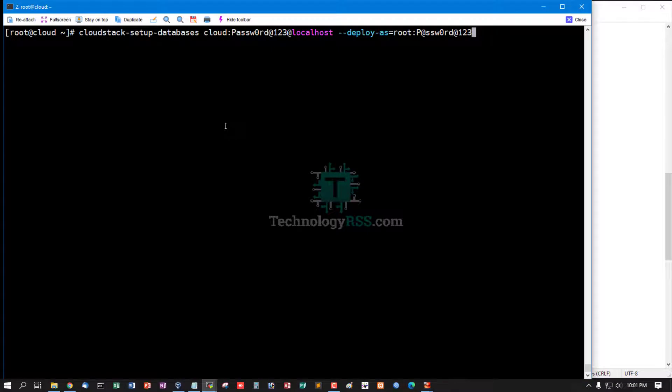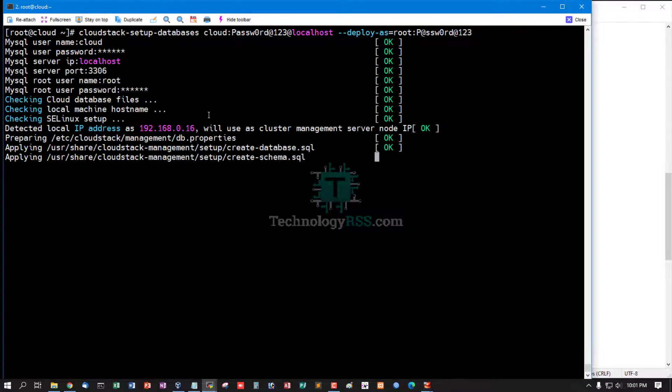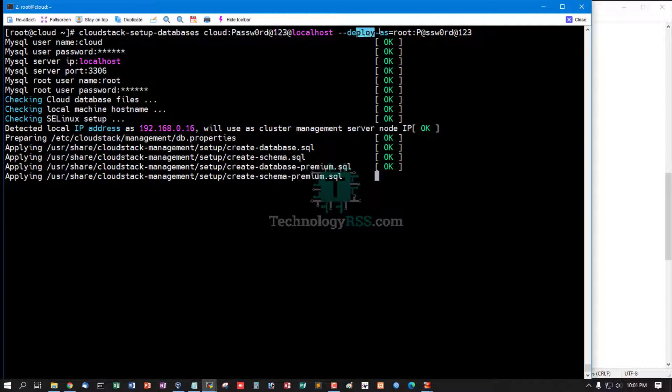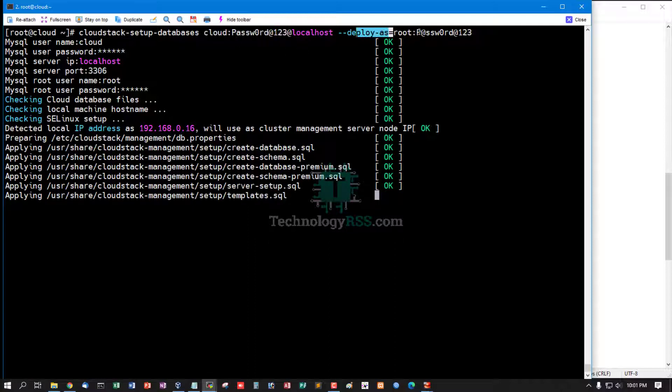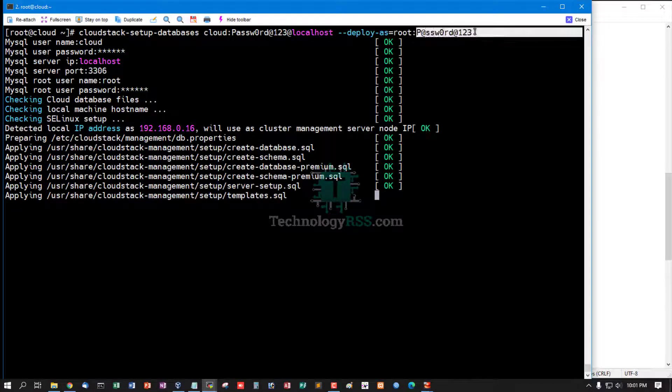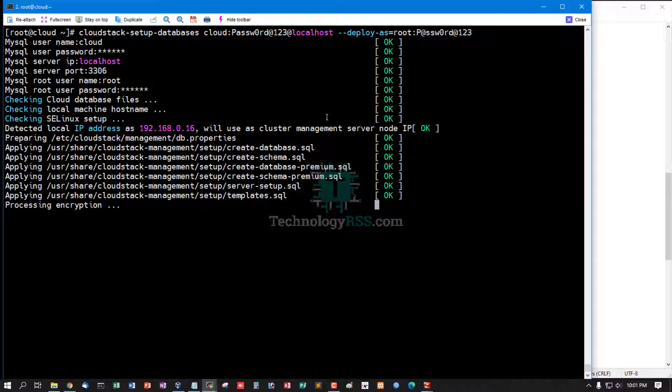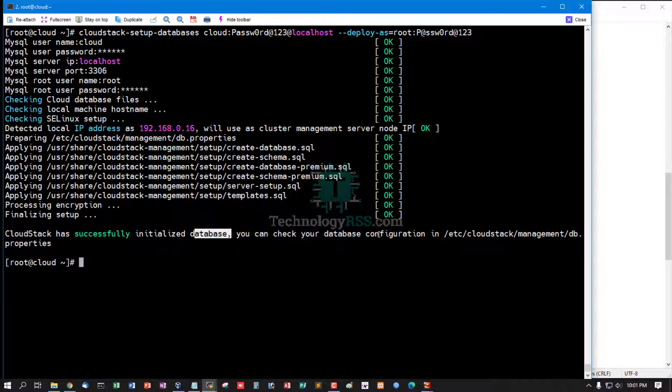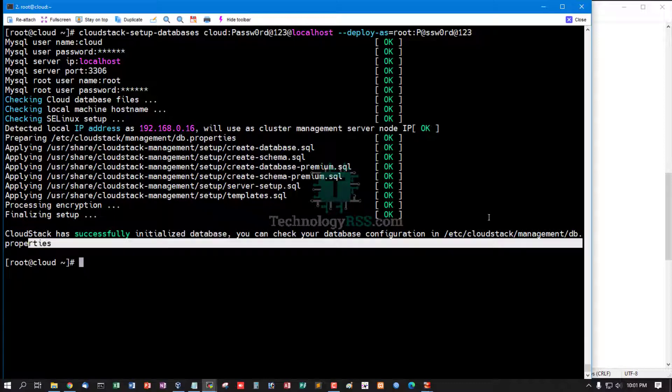Now run cloudstack-setup-databases. This is cloud user, cloud user password, deploy as root, and this is root password. CloudStack has successfully initialized database. You can check the database configuration.